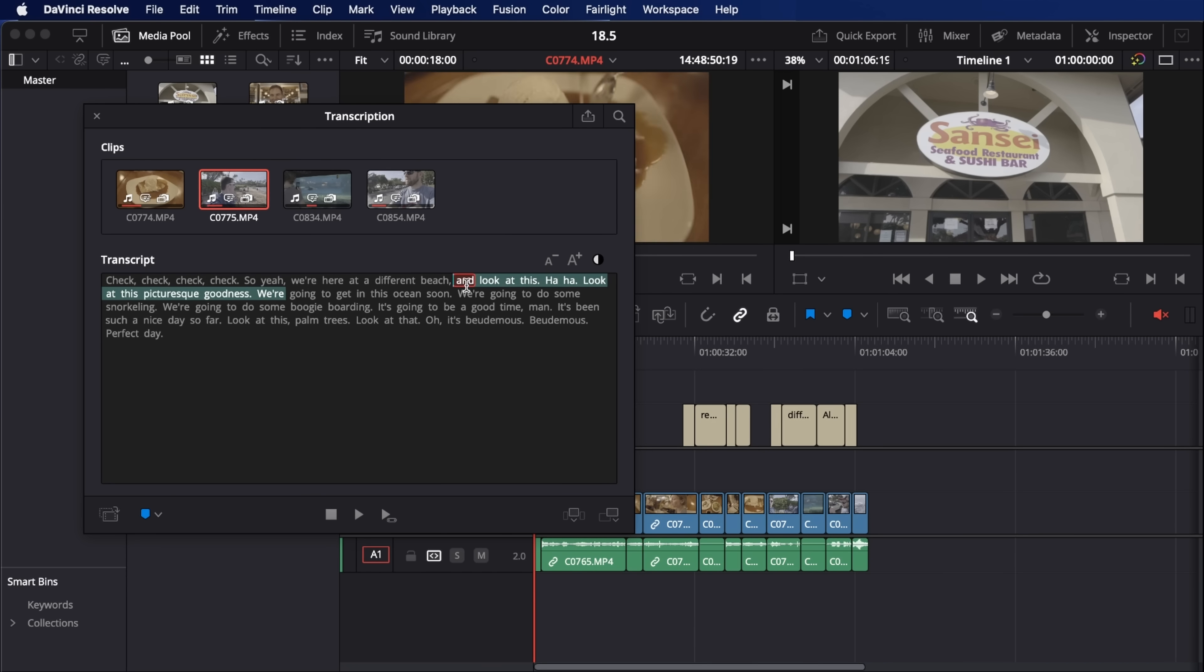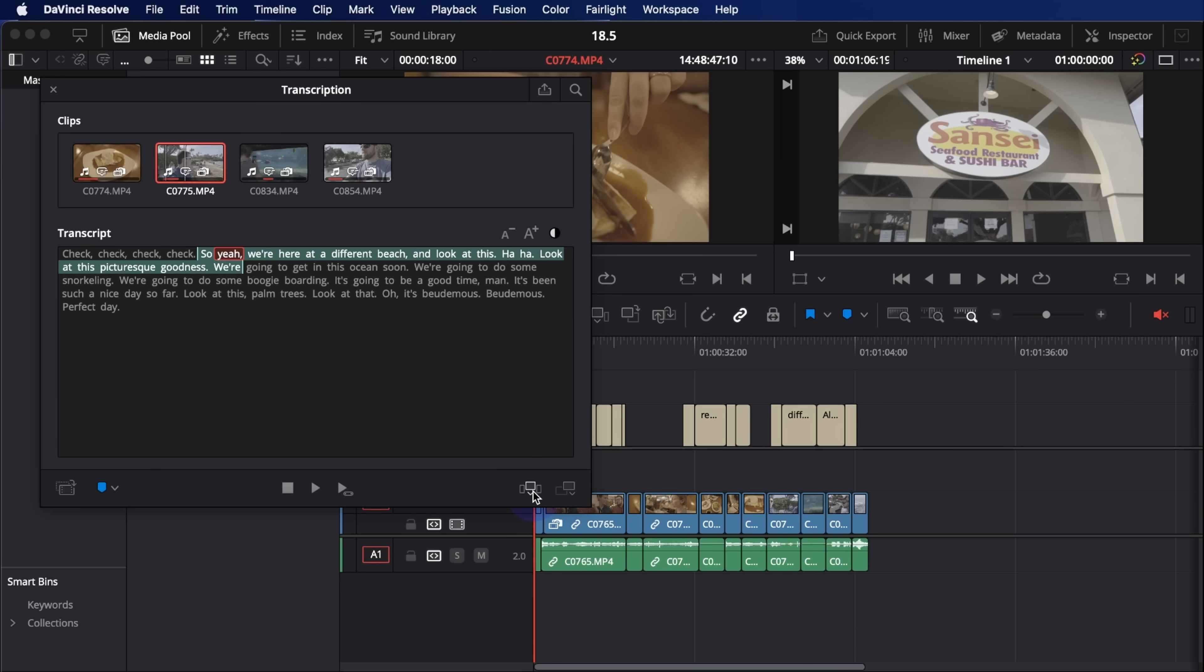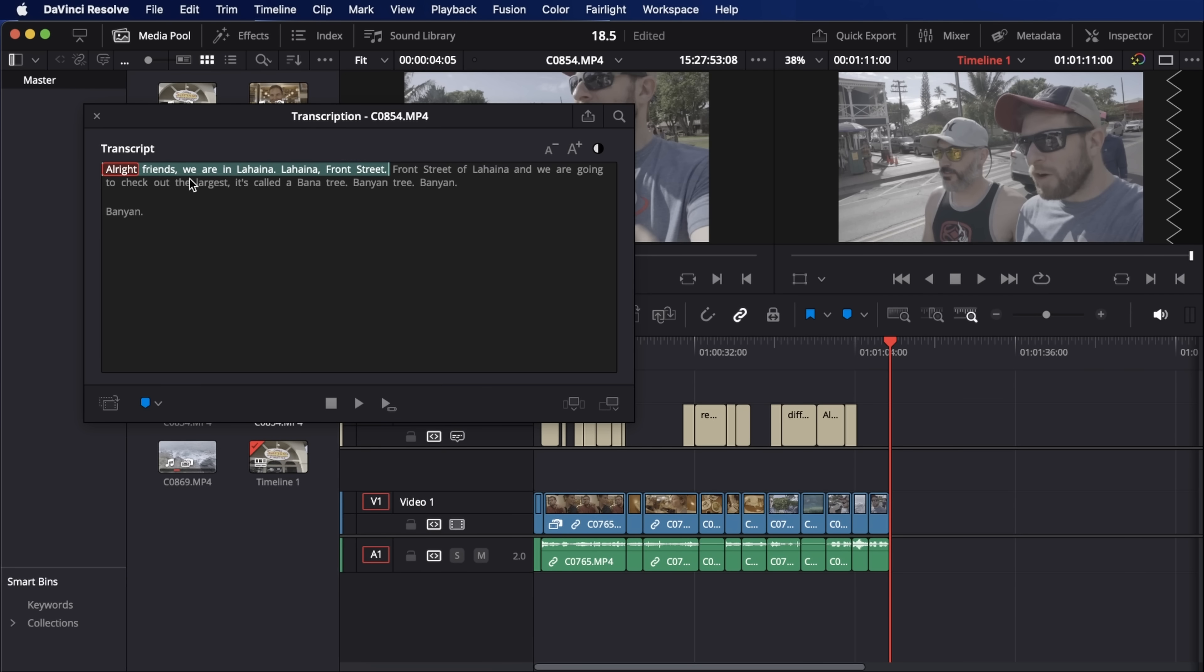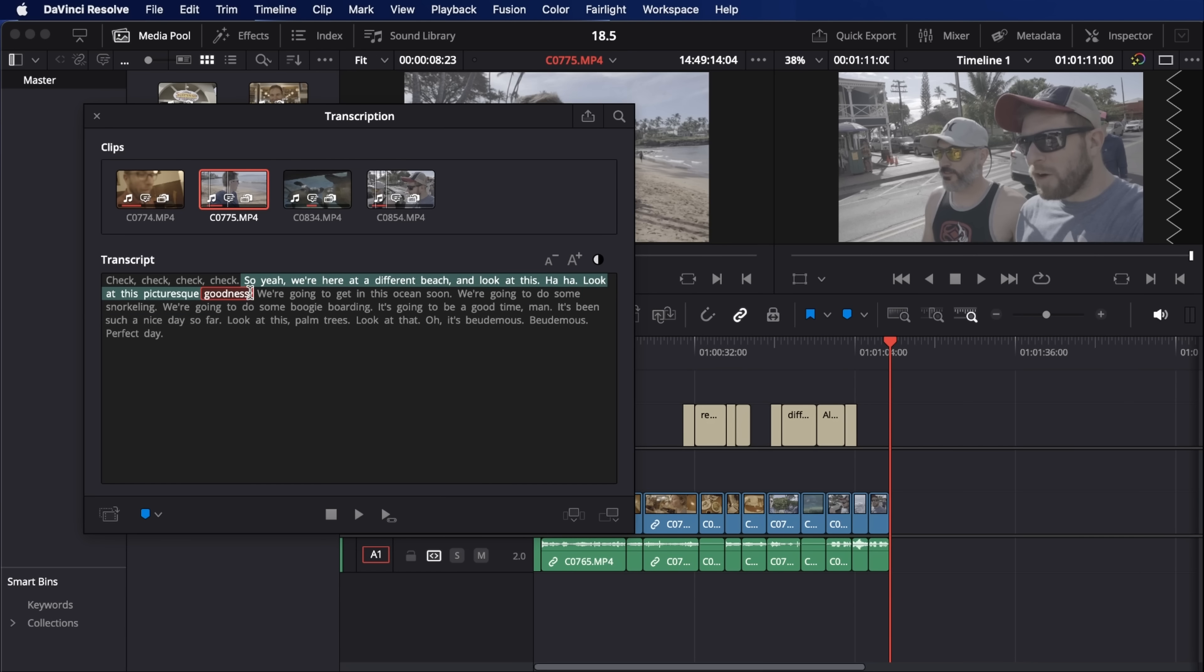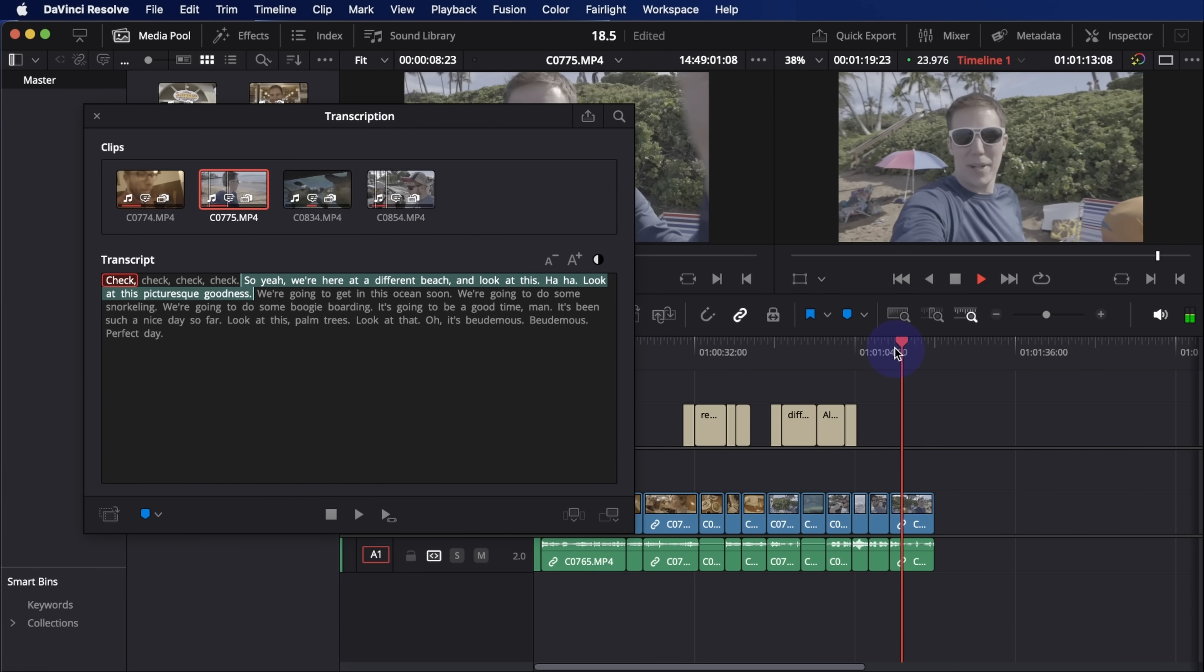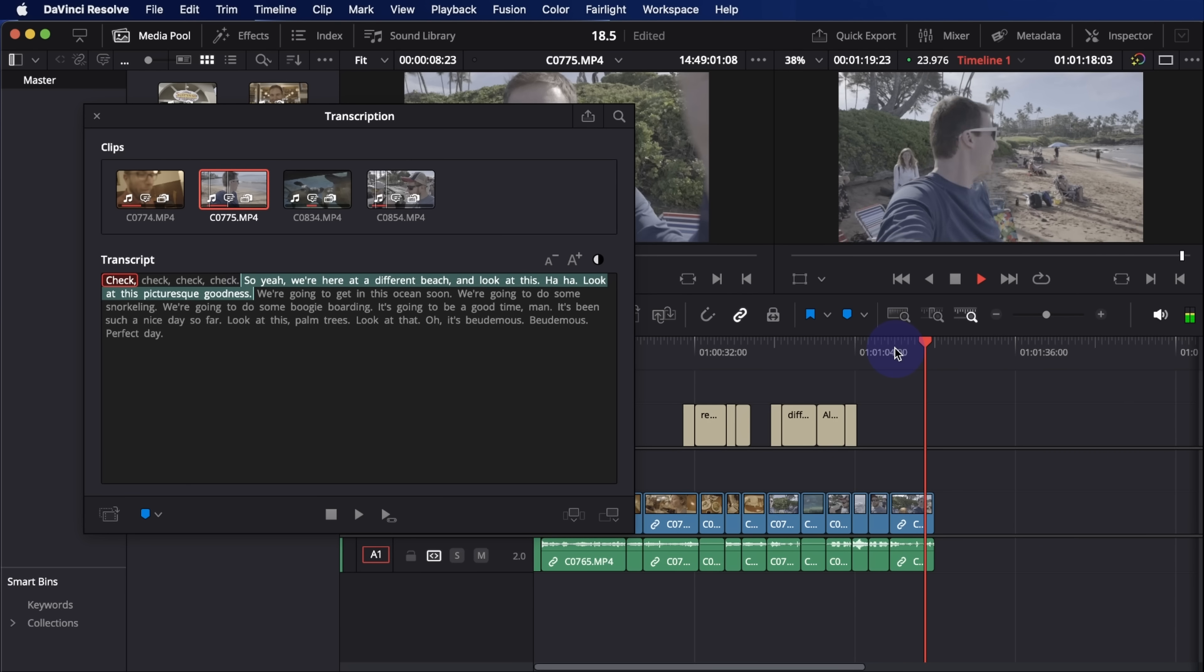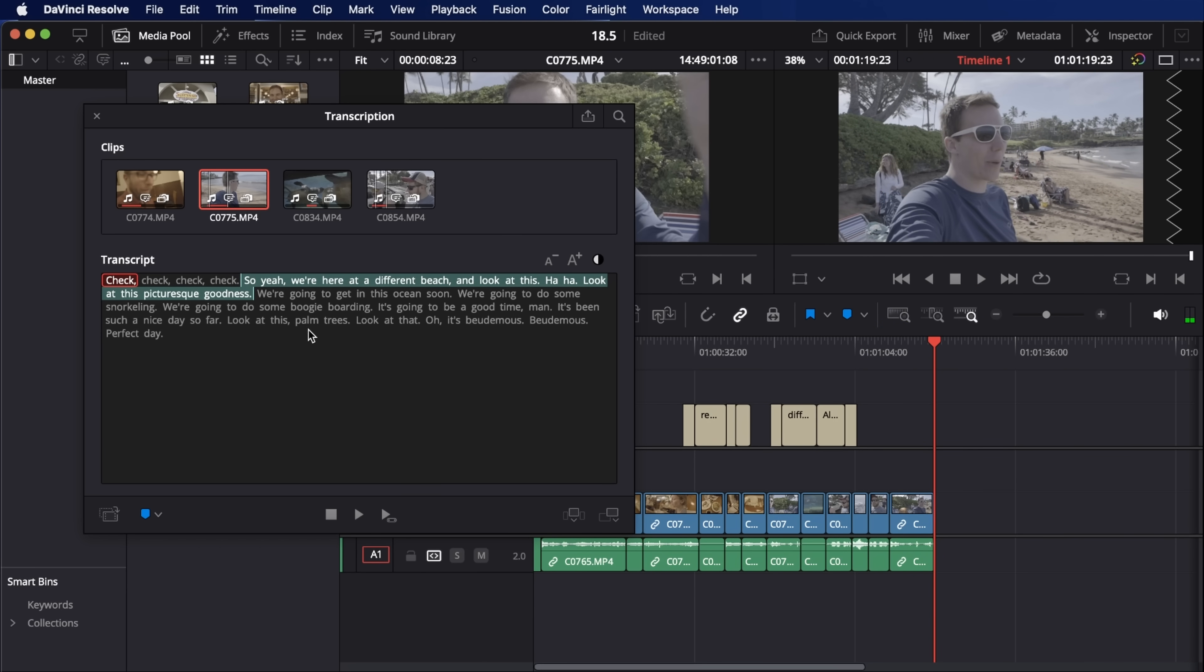So maybe I just want to grab that. So yeah, we're here at a different beach. Look at this. So I can take this and I can make it a sub clip in the media pool. I can play this back and kind of preview it. And I can also just insert this or append this into my timeline. So I can select just certain words from a clip and it will throw just the part of the clip that I've selected here into the timeline. So this changes your editing process a little bit because you can just select what you want and throw it in the timeline. Crazy.